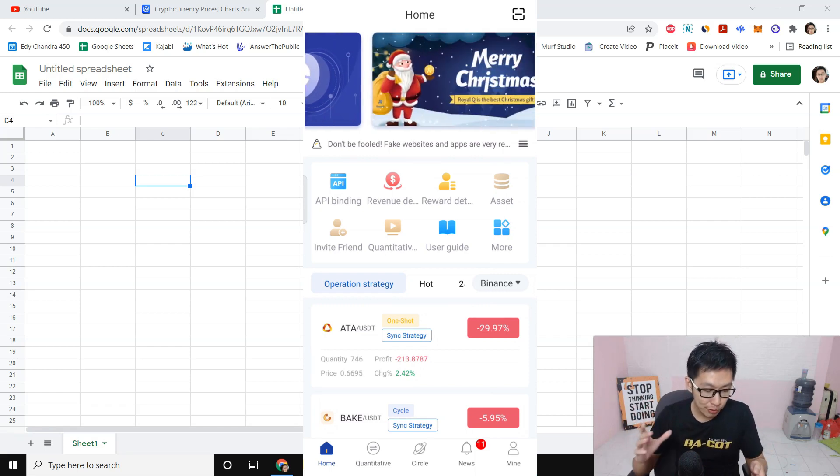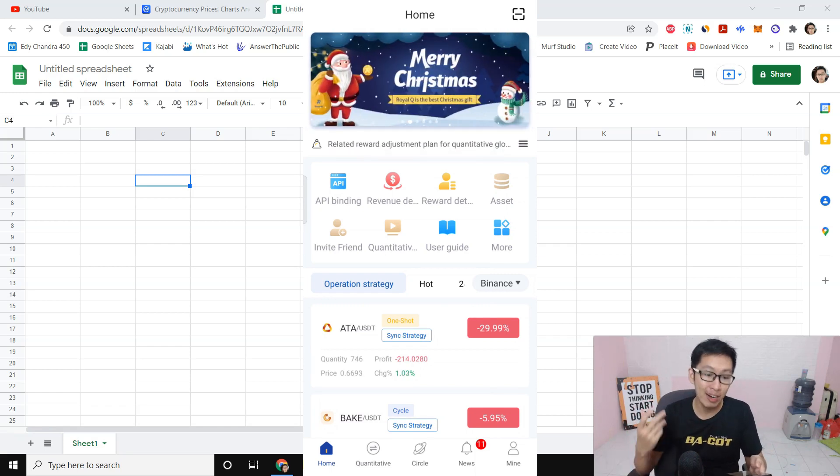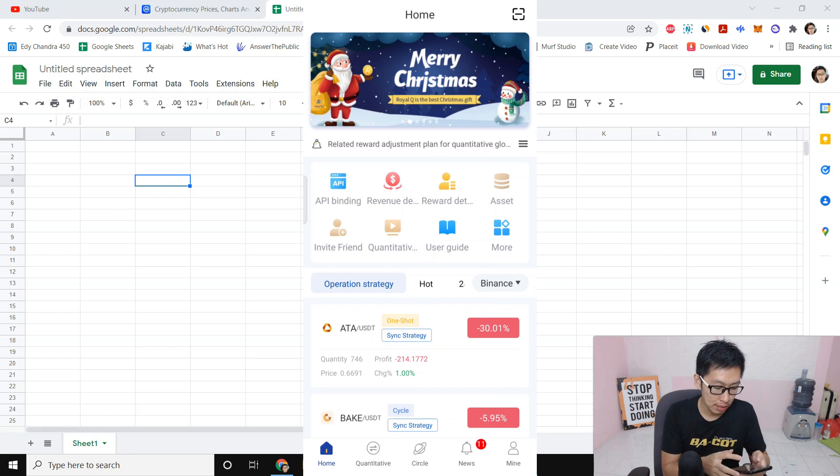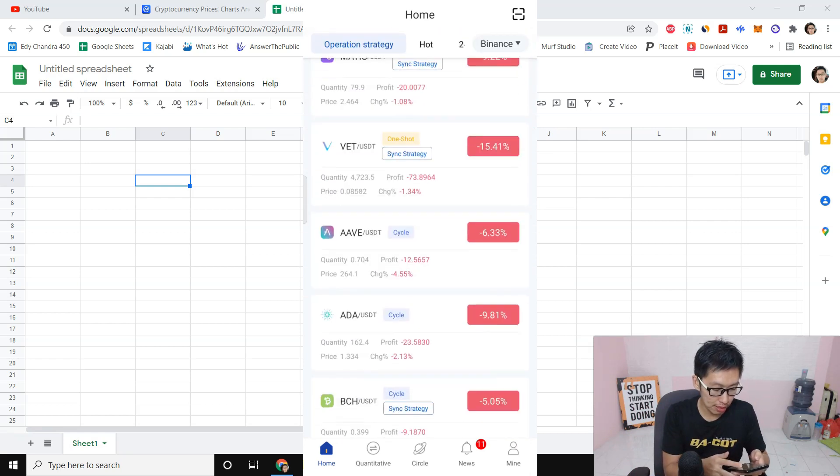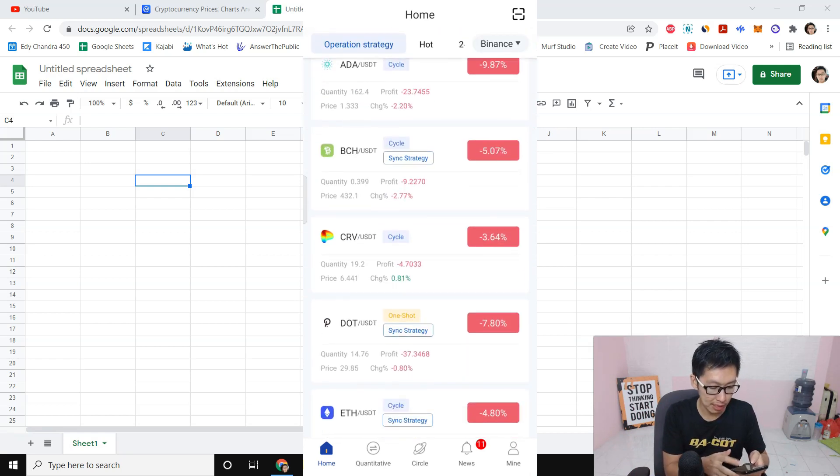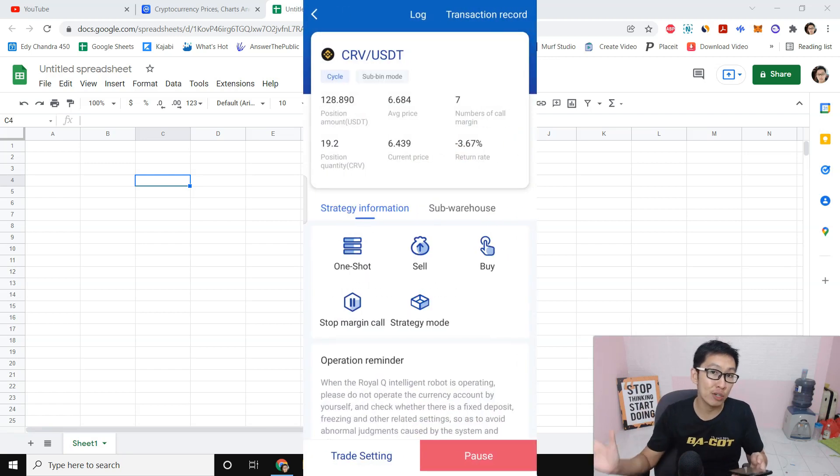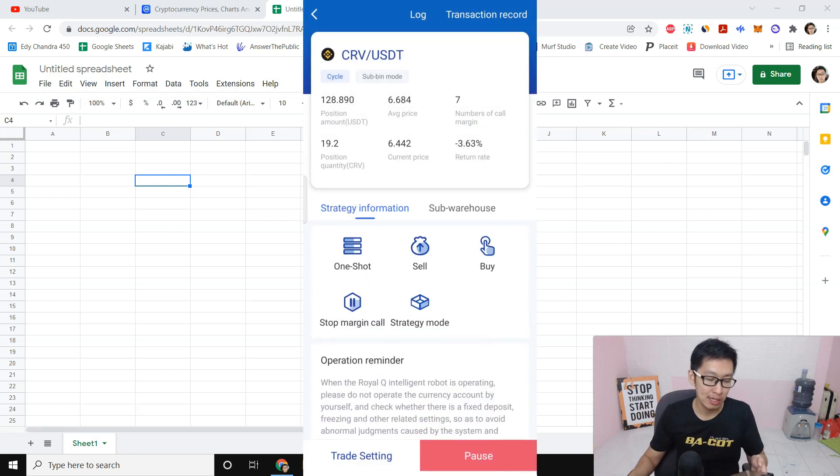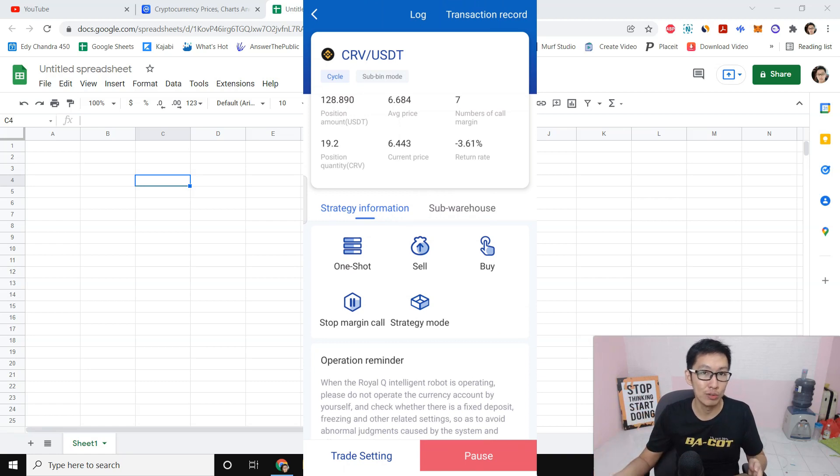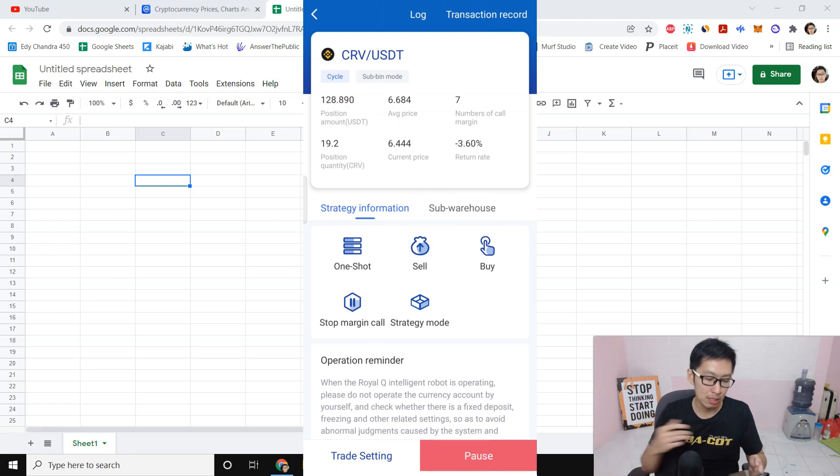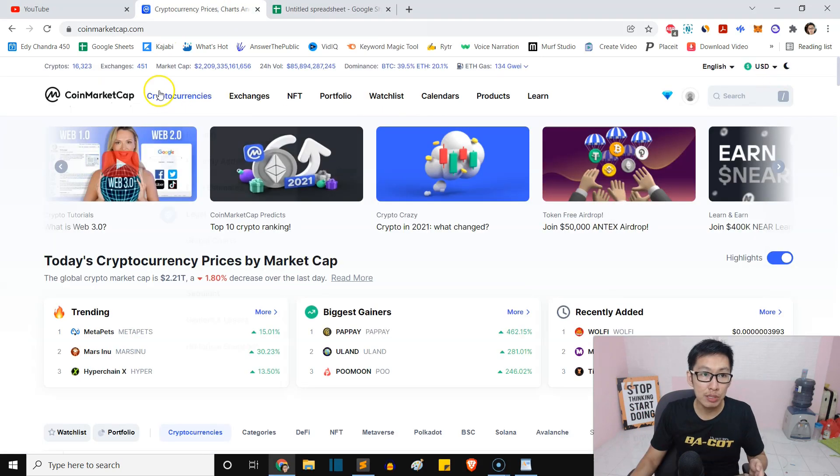Alright guys, in this video I'm going to show you how much I make from Curve DAO token. If I show you right here, this is my Curve DAO token. We are doing spot trading, guys, this is not futures trading, meaning that we will not lose money, it's just a floating loss.